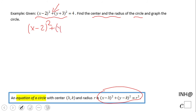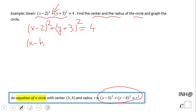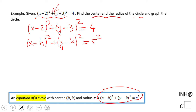Let's see what I suggest you do: copy the equation one more time. Then I match the given equation to the standard form. Looking here, I see x minus h compared to x minus two, so that tells you h should be two.